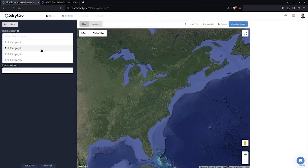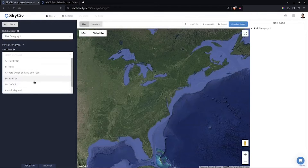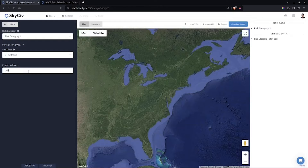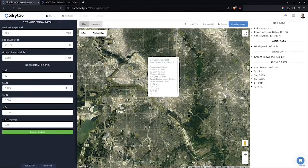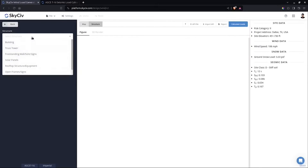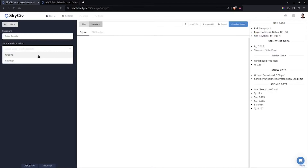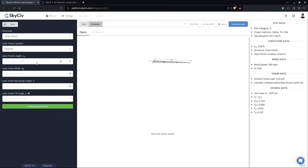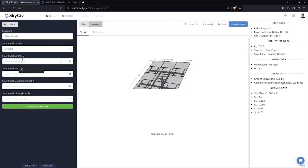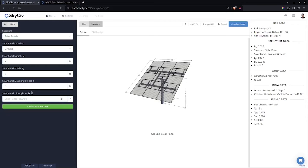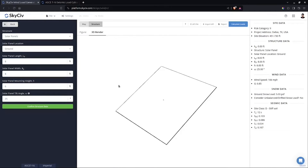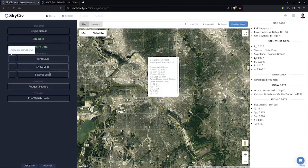Go to site data — let's say the structure is Risk Category 2, select stiff soil, and let's say this structure is located in Dallas, Texas. These are the seismic parameters from USGS. Confirm site data, then select solar panel. For ground-mounted solar panel, let's say the panel is eight by eight feet, the mounting height is six feet, and the tilt angle is 25 degrees. Enter and confirm site data.